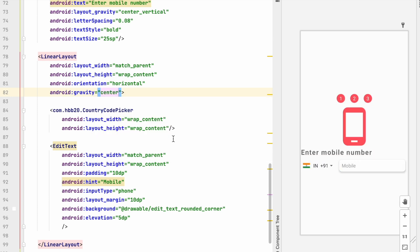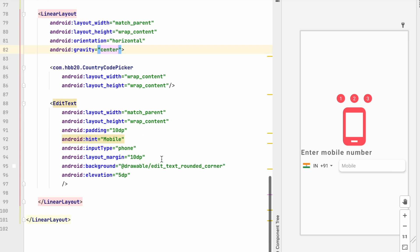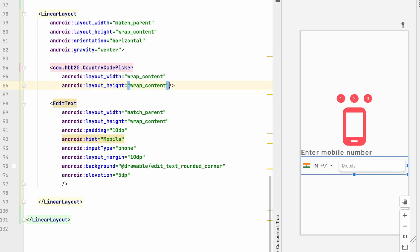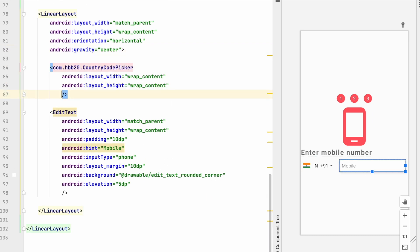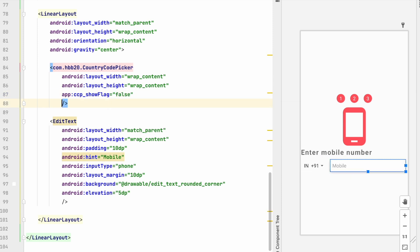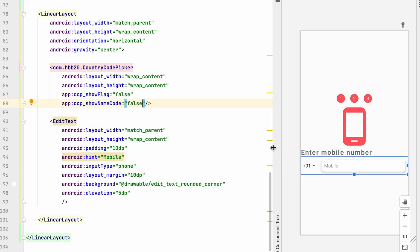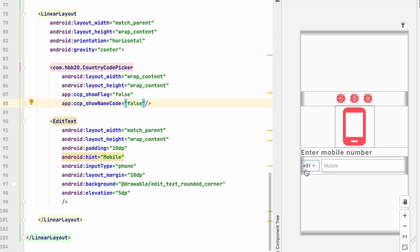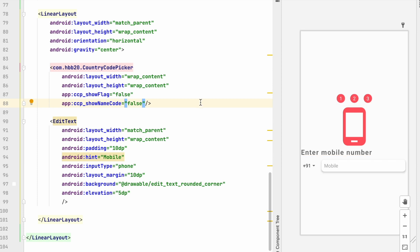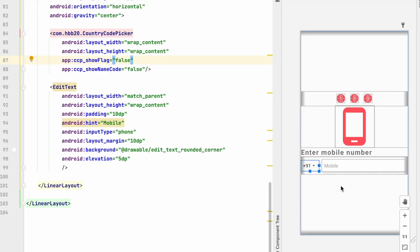Set the LinearLayout gravity to center so the layout looks good. We can remove the flag and country name by setting the properties: app:showFlag='false' and app:showNameCode='false'. Now we have only the country code displayed, which is what we want.